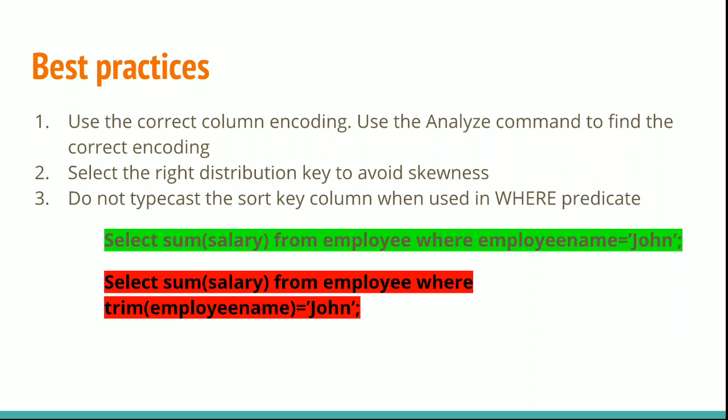Do not typecast the sort key column when used in a WHERE predicate. In the example, employee_name is a sort key column. Use it in the WHERE predicate without any typecasting. If you use it with typecasting, like in the query using TRIM of employee_name, then the sort key makes no sense.